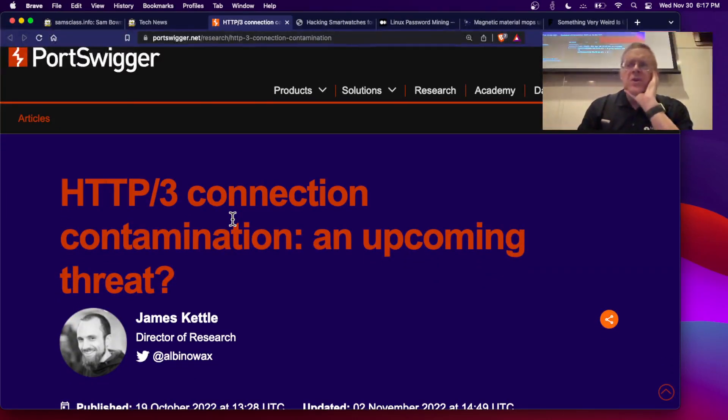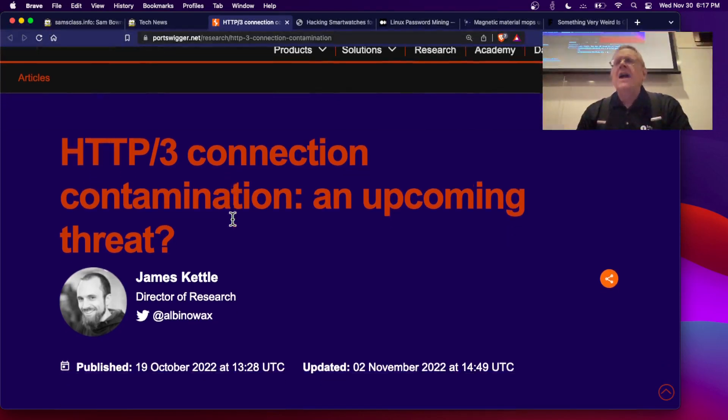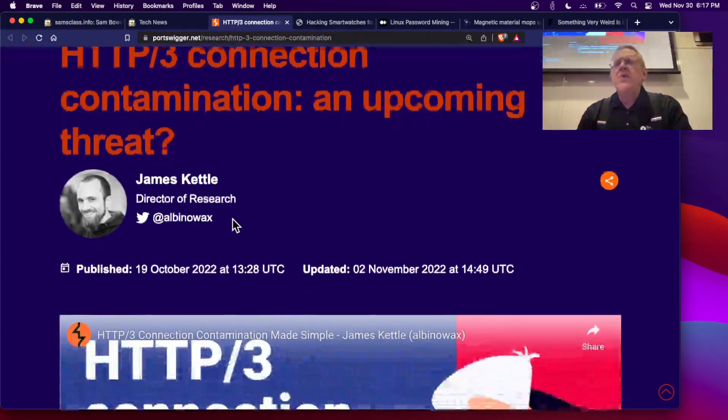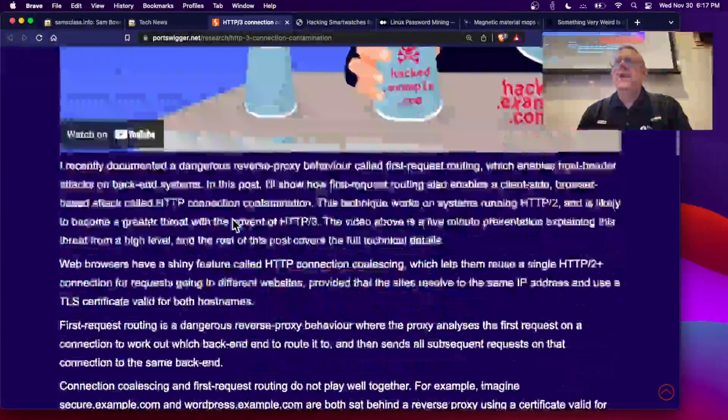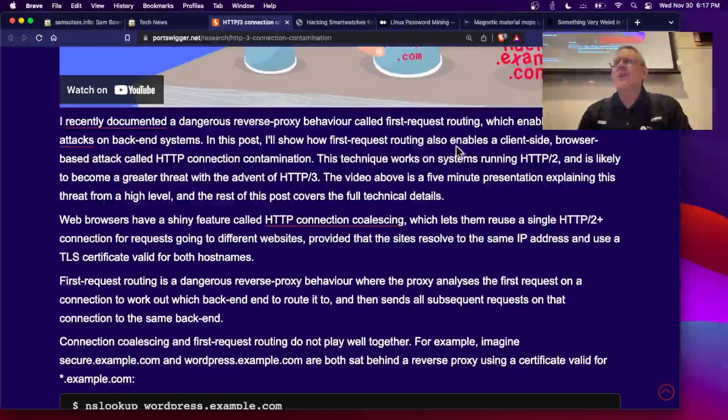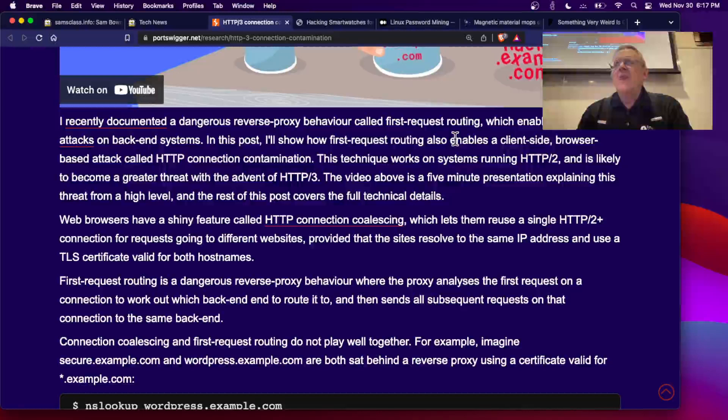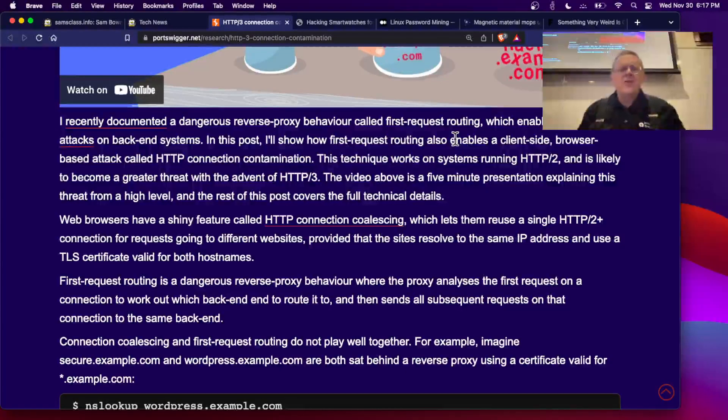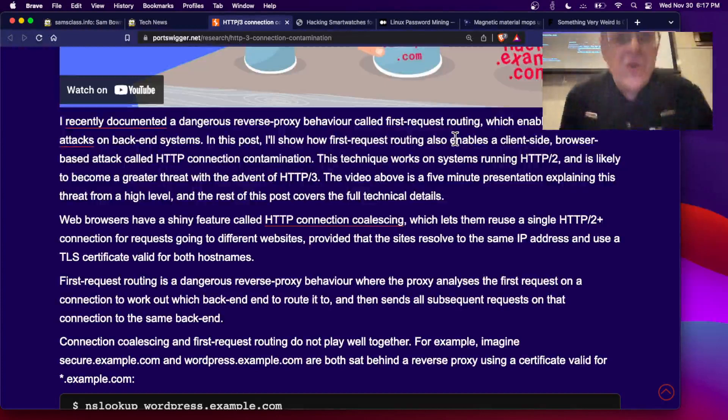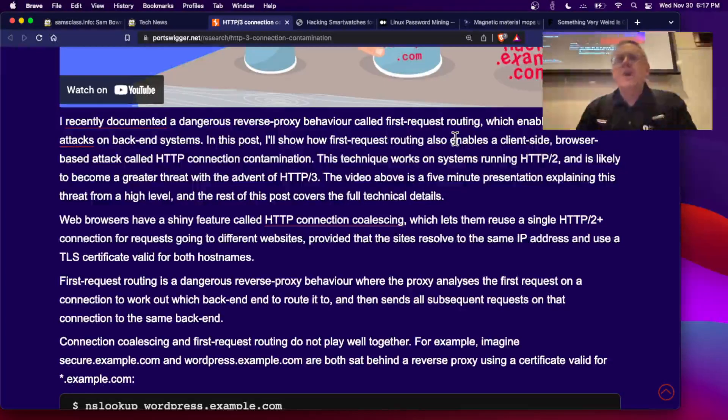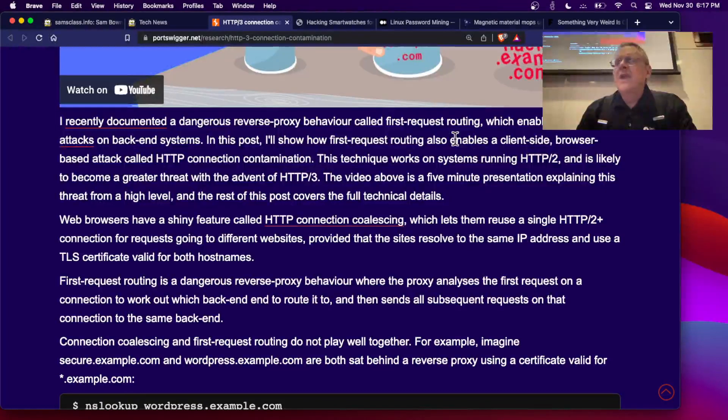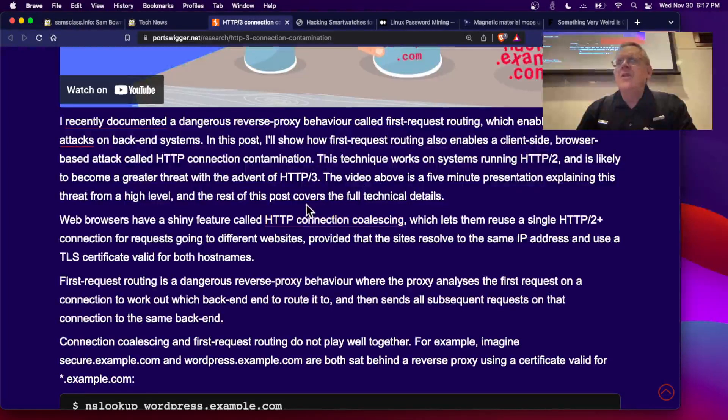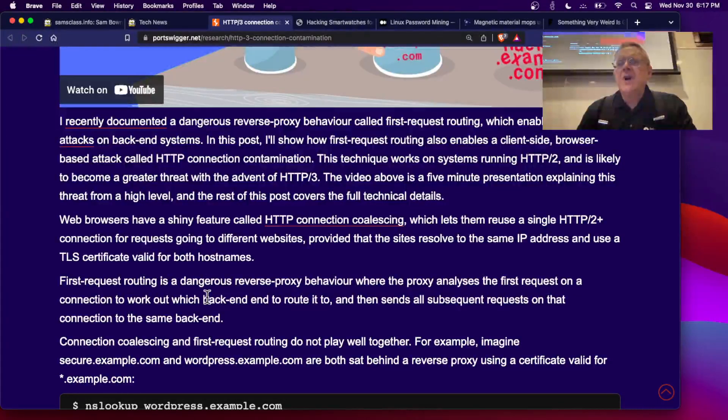Now, HTTP2 is currently in use to some extent, and HTTP3 is coming. HTTP2 and HTTP3 have a strange property called first-request routing. If you have two websites hosted on the same server with different domain names but the same IP address, it will just take where the first one goes and have the other ones follow the first one, since they're all supposedly going to the same place.